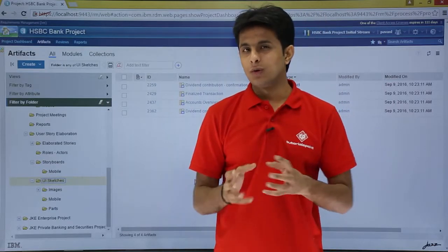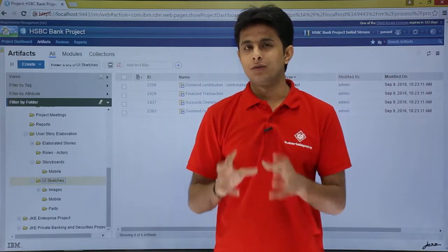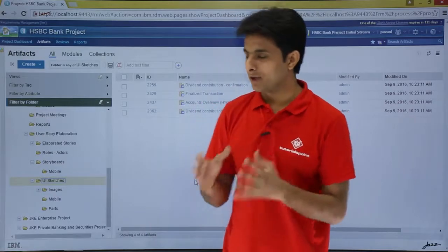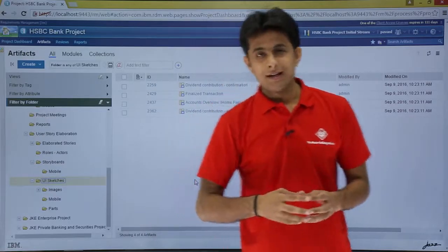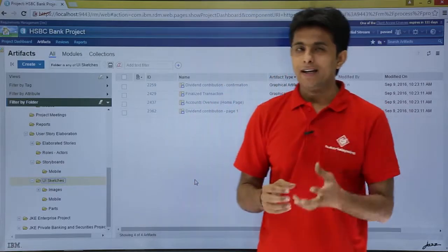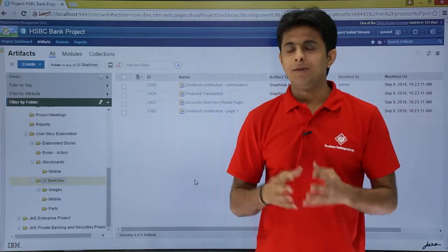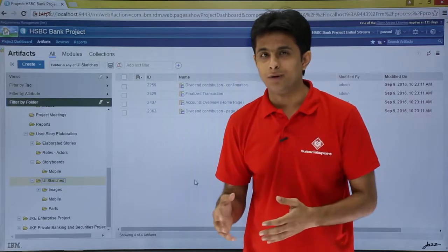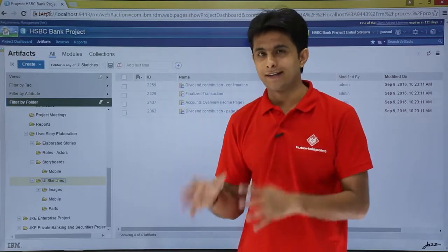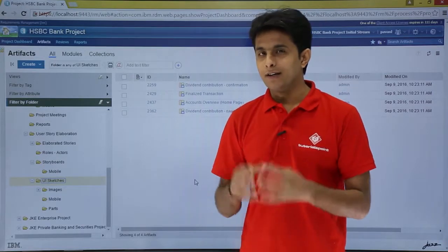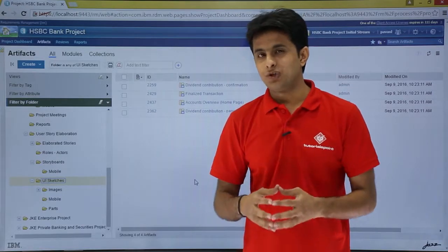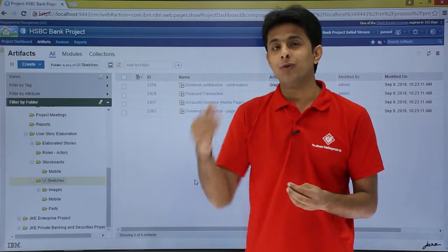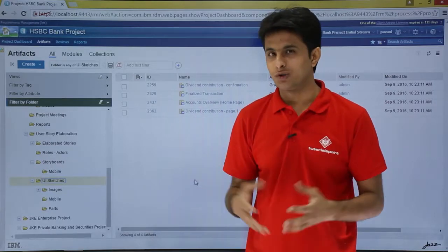This makes it easy to find where an artifact is and which folder it belongs to. Also, at any point in time, if you think you need to create another folder for your reference, you can create it. It is highly possible that one artifact might be in three folders.